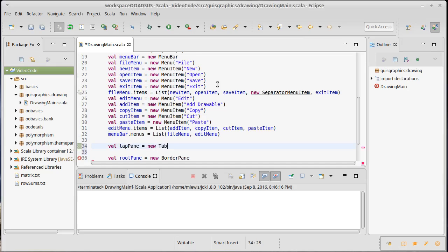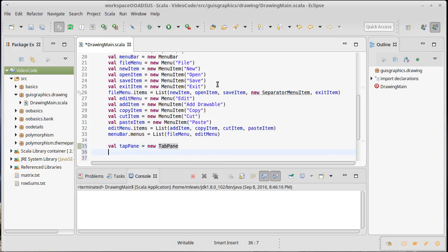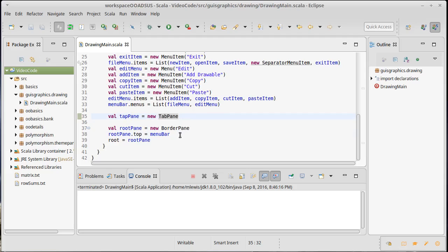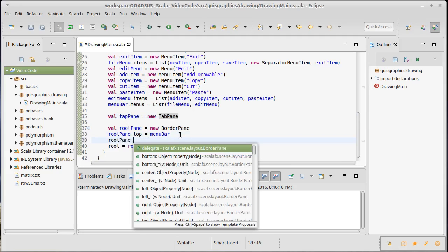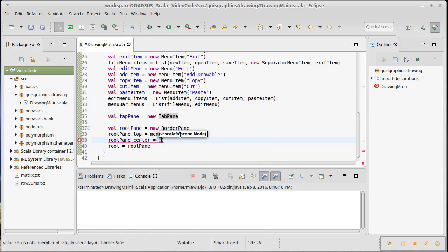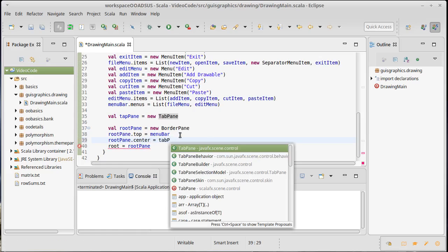It turns out the something we can use for that in Scala FX is called a tab pane. I'm going to make my variable tab pane and it's a new tab pane. We'll have to import that. What we're going to have to do when we come back is add a tab into here that is part of a drawing. For now all I want to do is take the root pane and set its center to be equal to the tab pane.